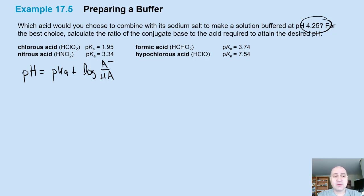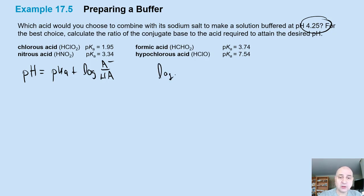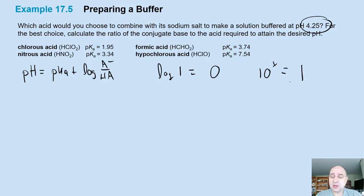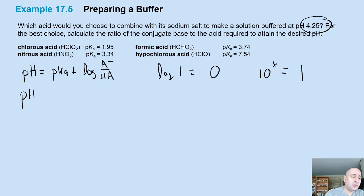We already know that if we have a 50-50 mixture of base over acid, the log of 1 is equal to 0, because the log asks to what power do I raise 10 to get that ratio. So if it's 1 to 1, that's 10 to the 0, and the pH equals the pKa.